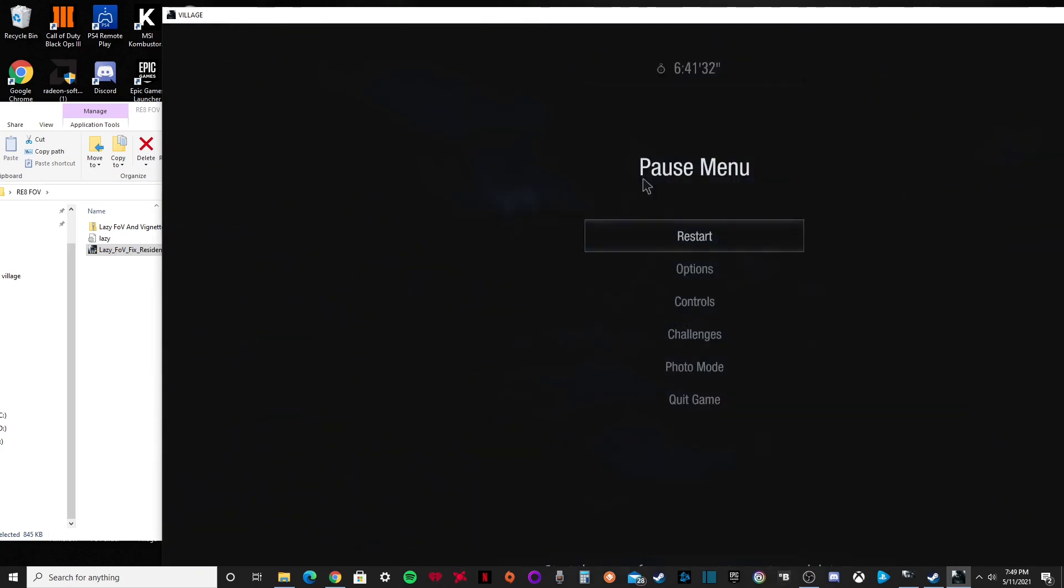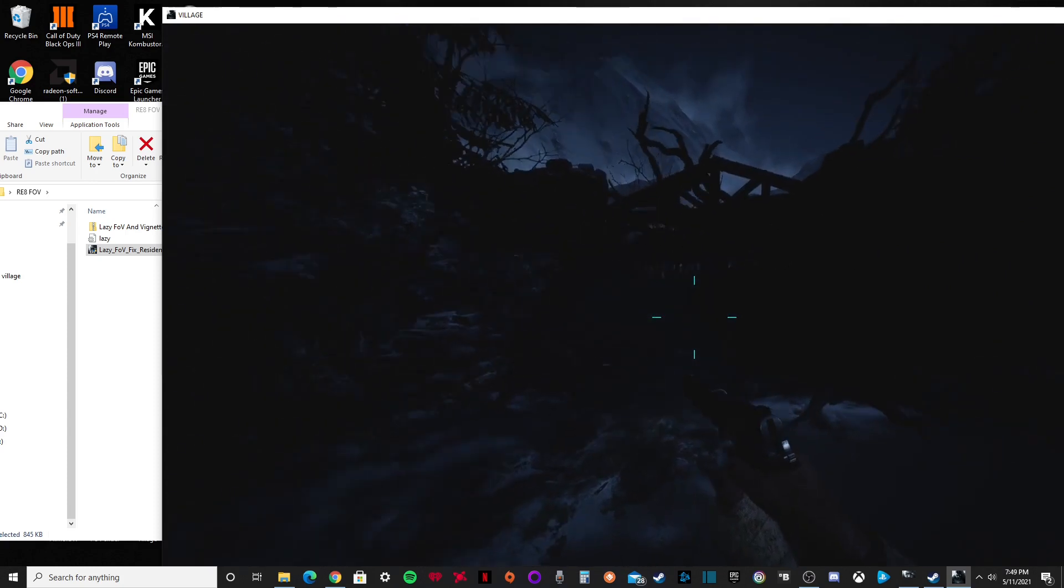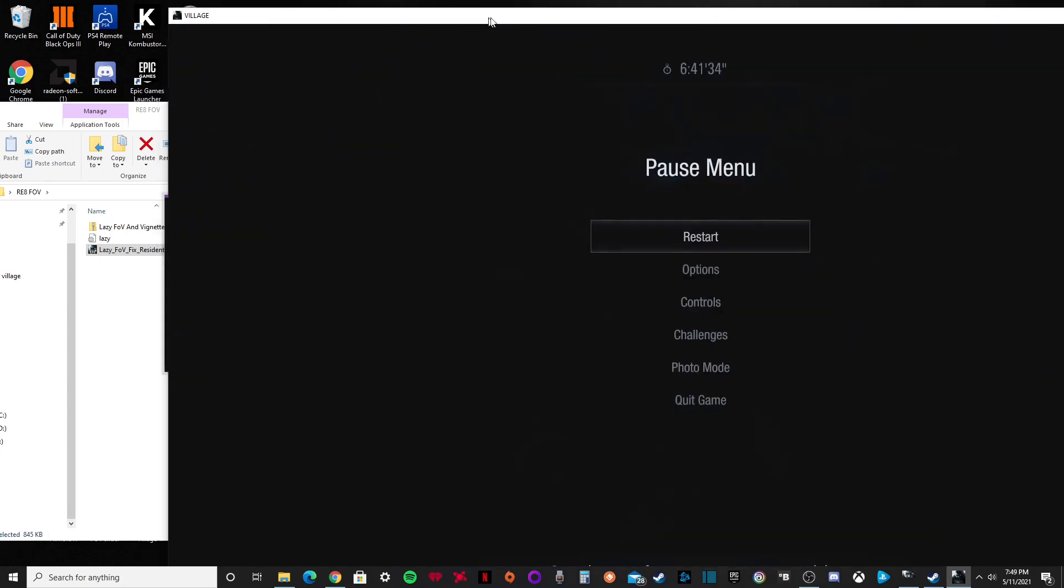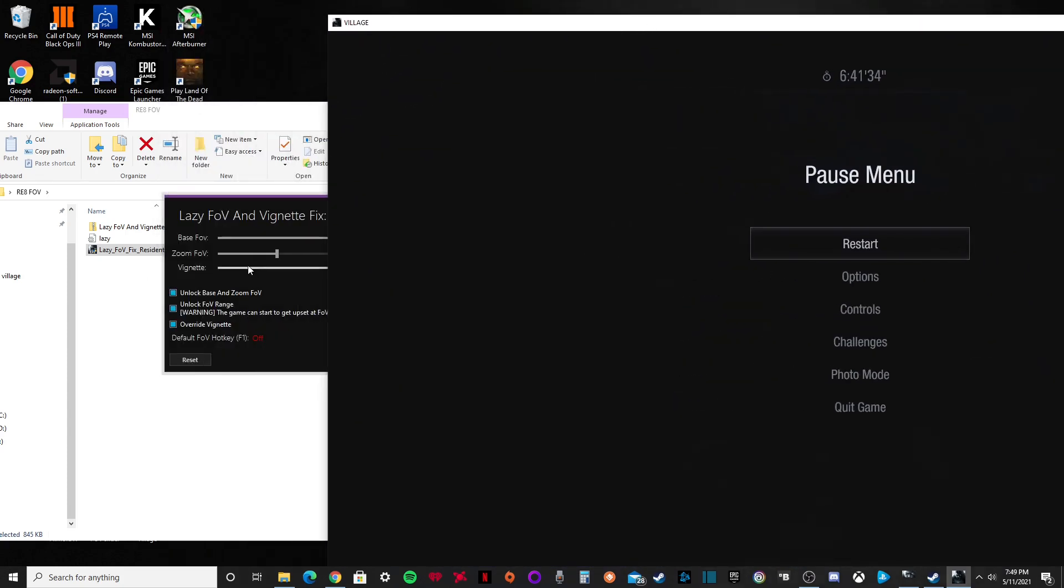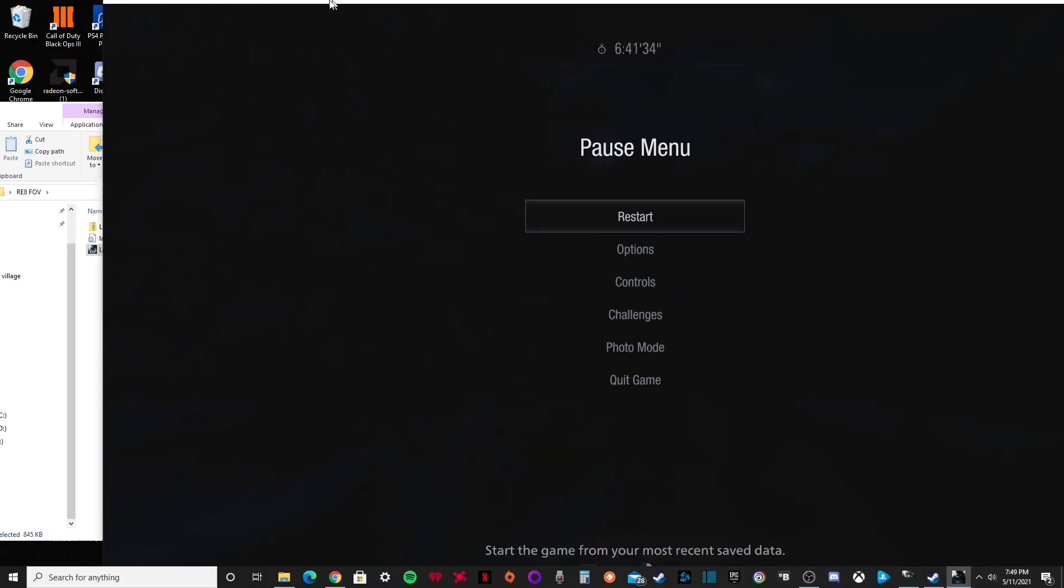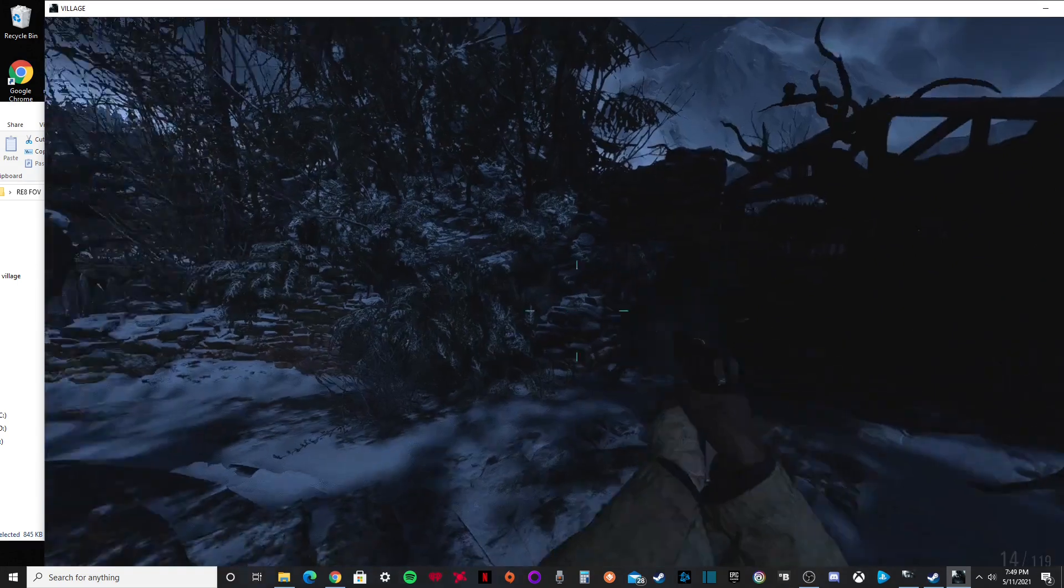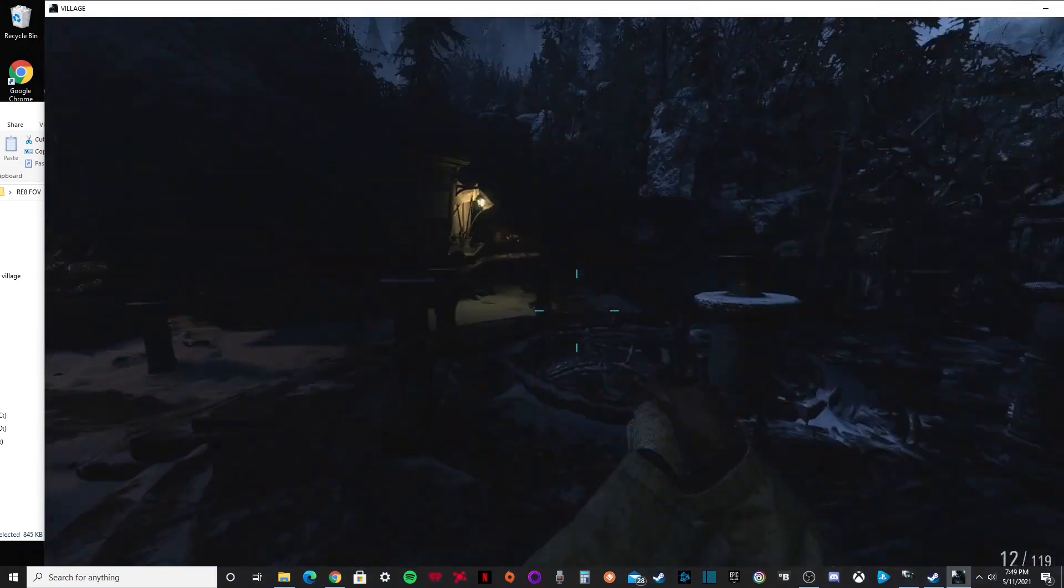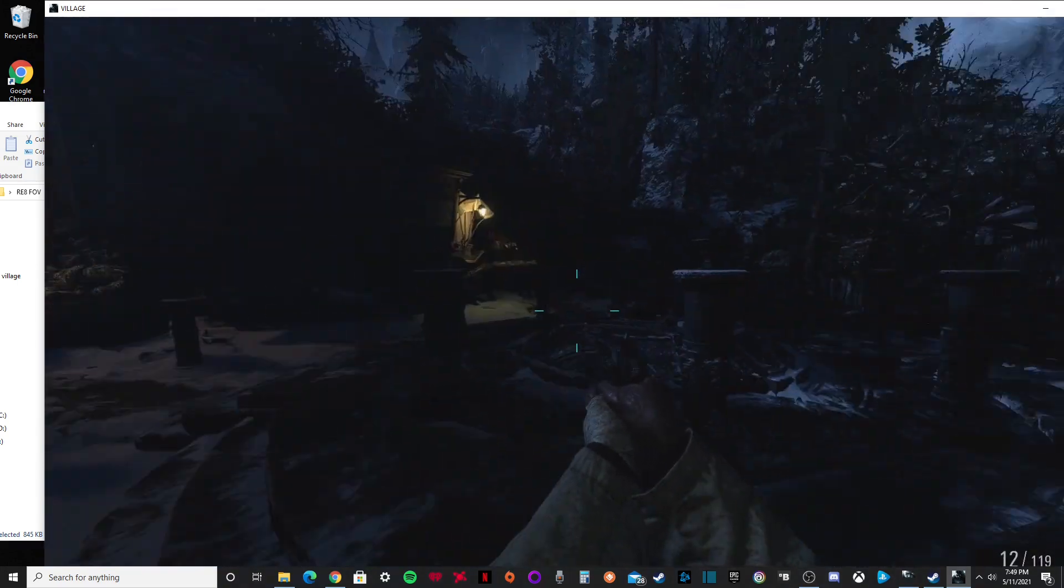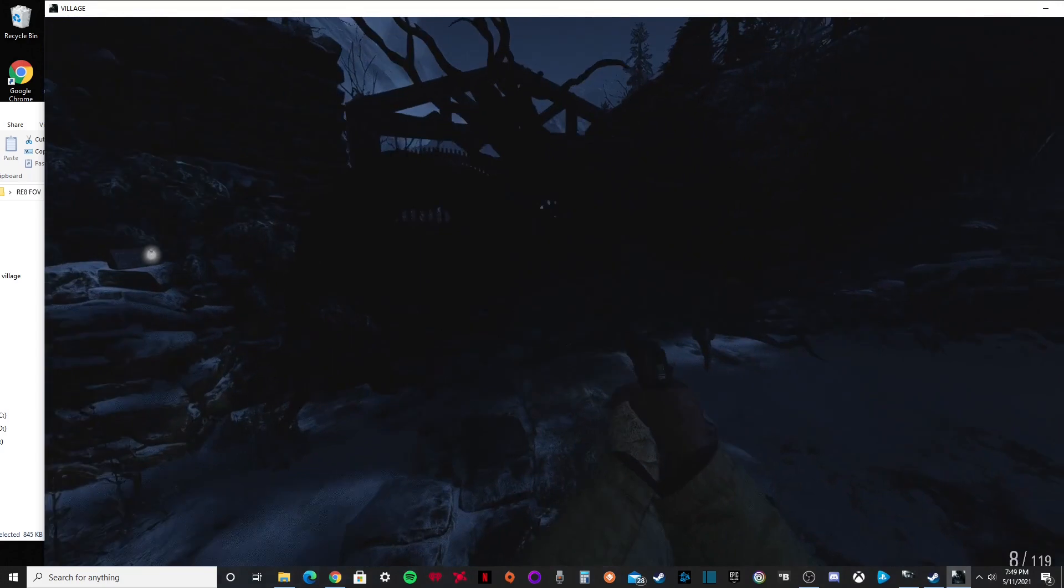But there's also like kind of black shadows here, like it looks weird. To get rid of that, you're going to want to put this at zero. As you can see, everything's more clear. You can see the whole screen. So just put that at zero. That's what I do.